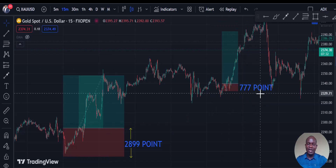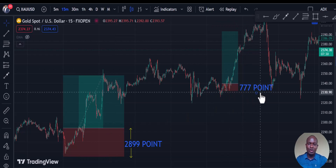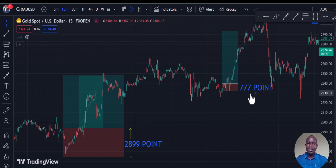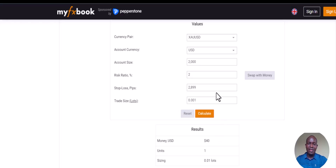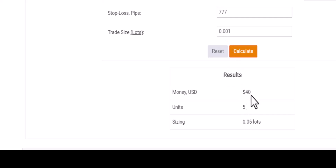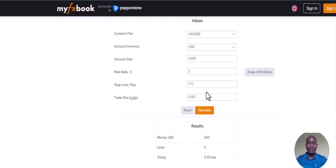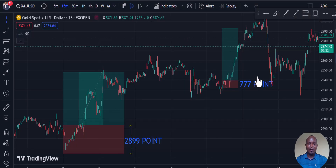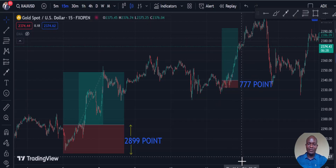Now for the second trade, you can see it has a very tight stop loss. The point value here is 777. The same thing applies: come here and feed in the data, just change the points to 777. The calculator gives us 0.05. You can see we are risking the same amount of money irrespective of whether the stop loss is tight, and the potential gain will be higher anyway. That's the first method.